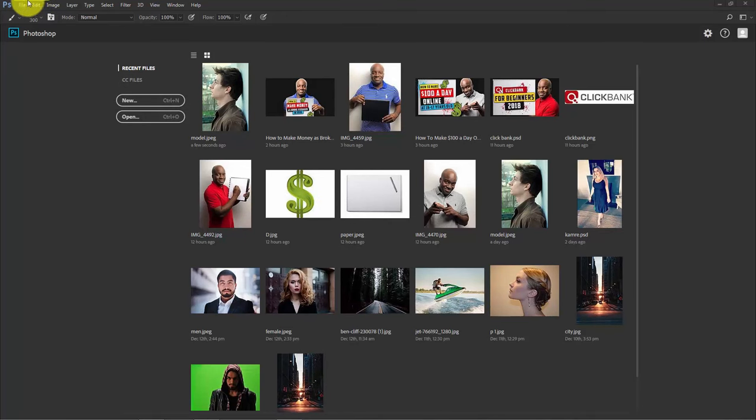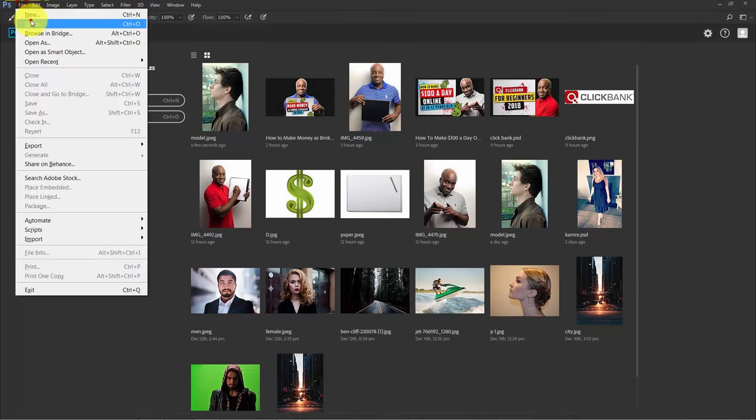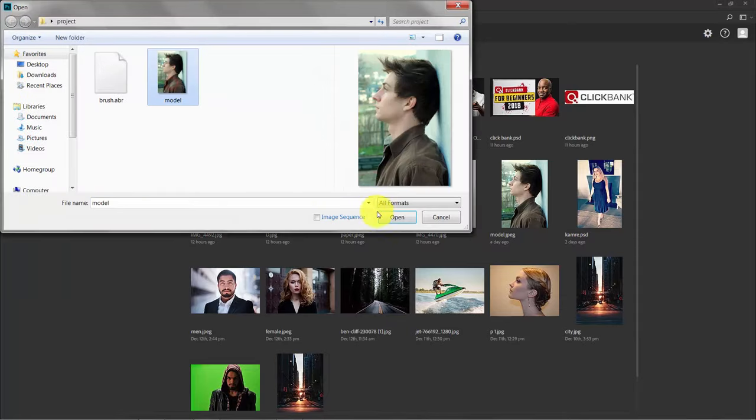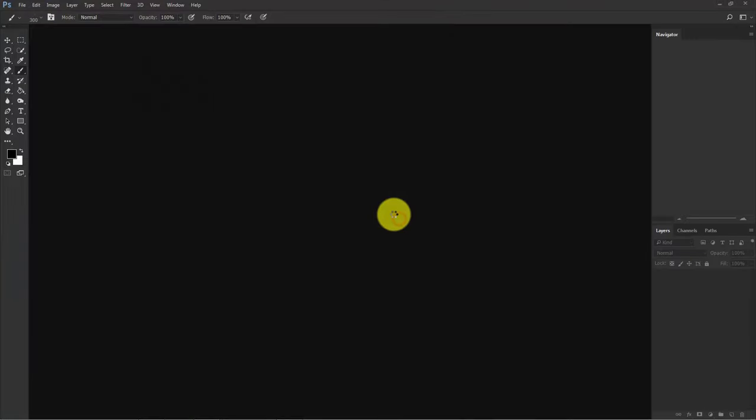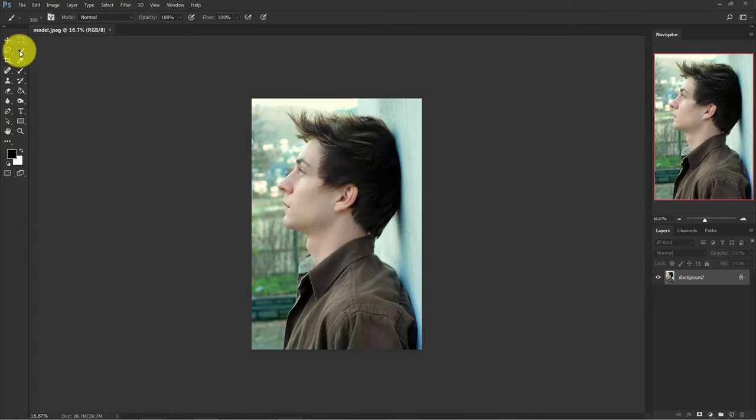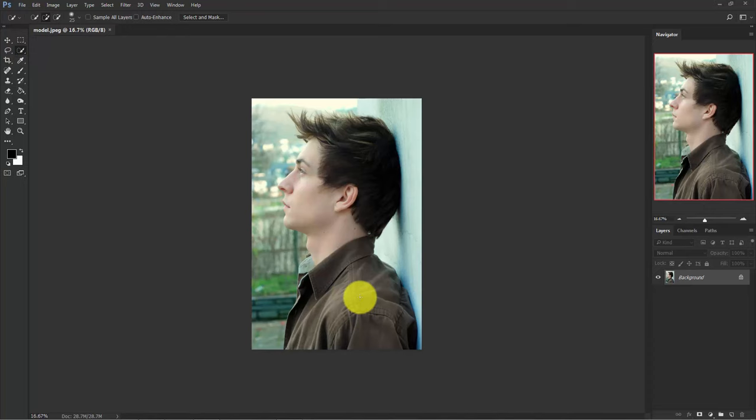Go to file, open, select the model image and open it. Now we need to cut out the model from the background. Select the quick selection tool from here and make a selection of this model.